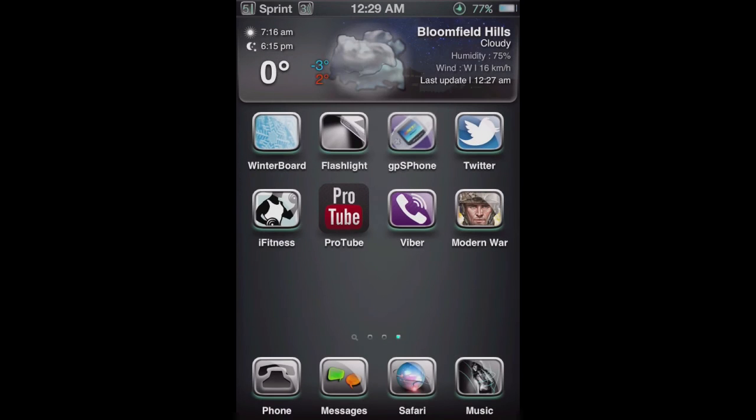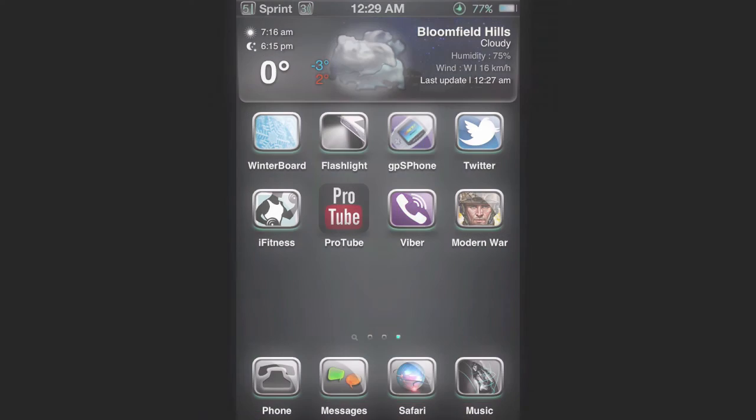So that was a tutorial on how you can install GPS phone. I hope you guys enjoyed it. Have a nice day guys. See ya.